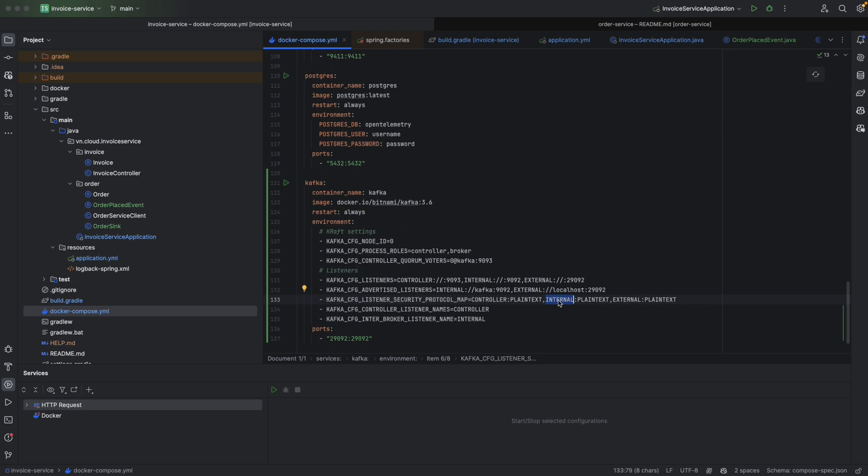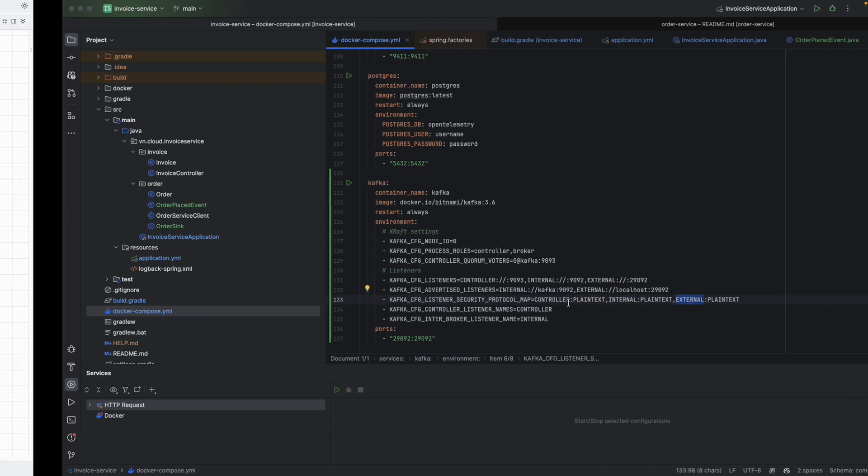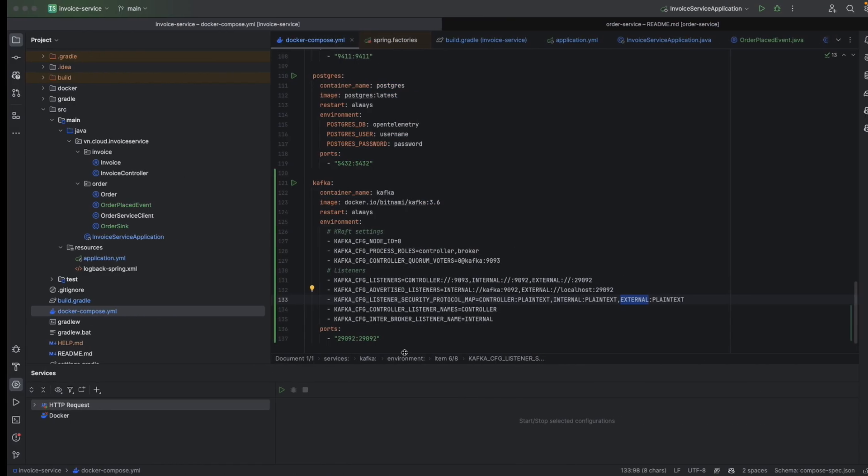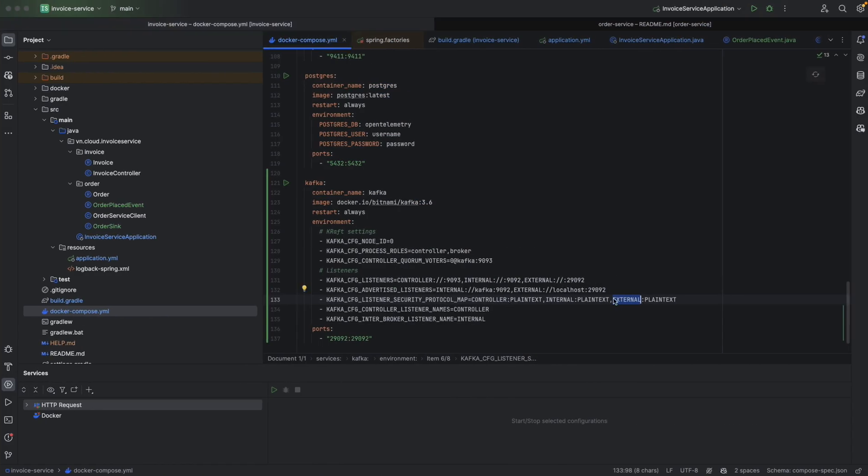In this video, we're going to talk about internal and external. As we see in the diagram, we have internal and external, right? We also specify that the internal protocol will be the inter-broker listener. It means this internal will be used for components in the same network, the internal network.